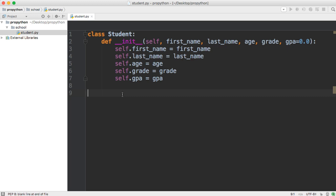Sure, we can call the first name and last name and append them together and do that within our program somewhere. But it's nice to be able to just call a method that does it for us. This is a little simple today, but it's going to help you guys understand as we move forward with this program.